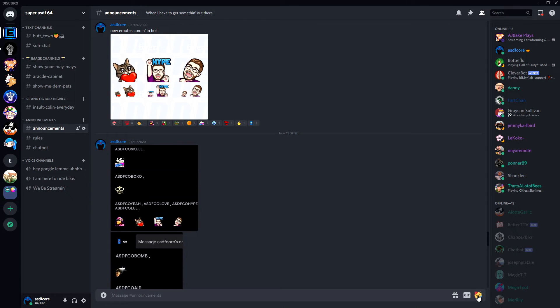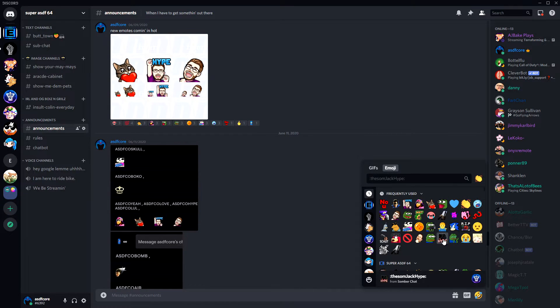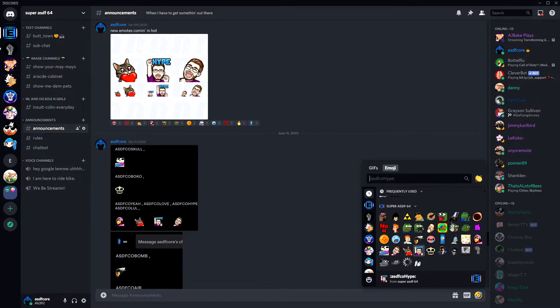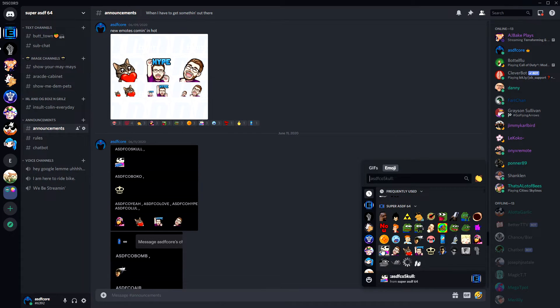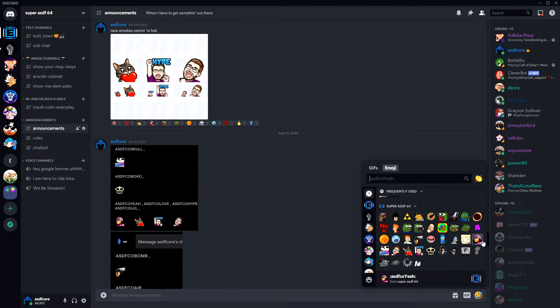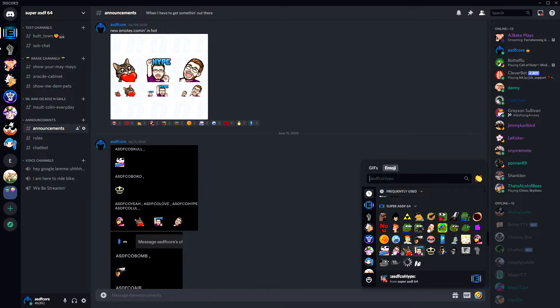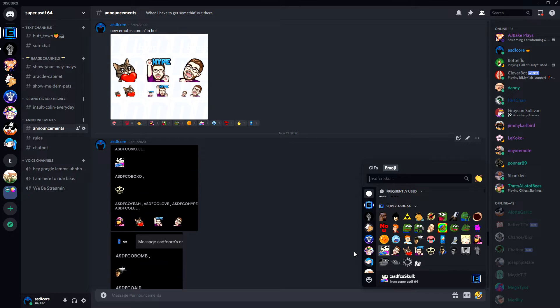And, just like that, you should be able to see your emotes populate when you select to use an emote, or emoji, or reaction, whatever you want to call it. Everyone that is a sub to your channel will be able to use them as well.